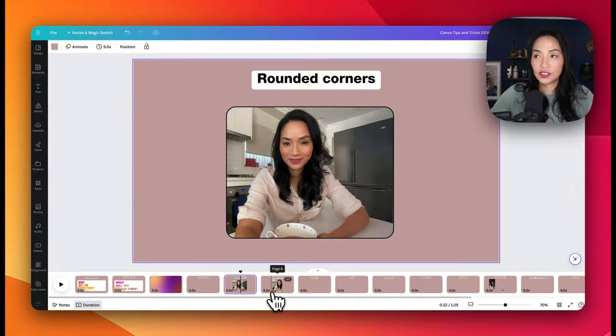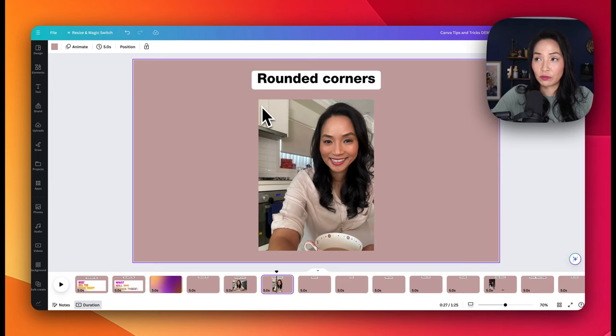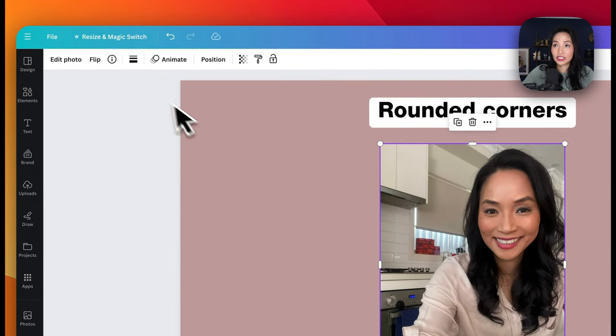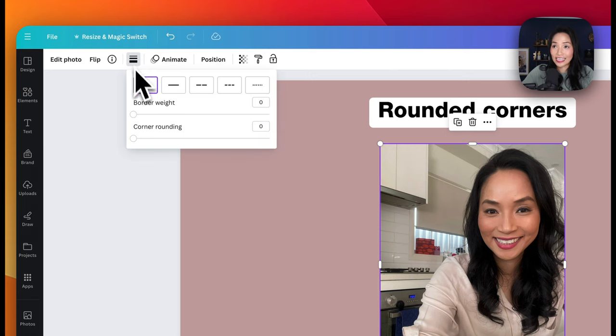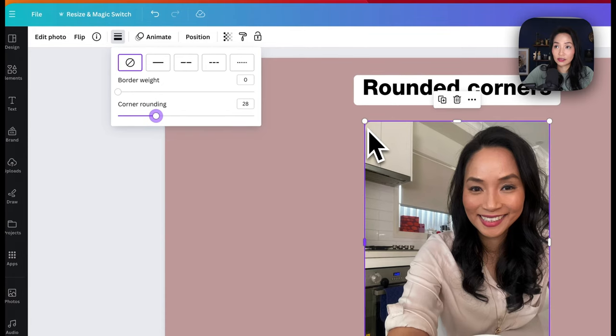Now let's talk about shapes. Sometimes sharp edges can make your designs feel a little too harsh — that's where rounded corners come in. This feature allows you to soften designs for a sleek, polished look. To get some beautiful round edges, I'm going to open a design with an image that has square edges, select the image, then select these border style lines. Once I select that, I've got the ability to do corner rounding — you just drag this across and you can see the corners start rounding.